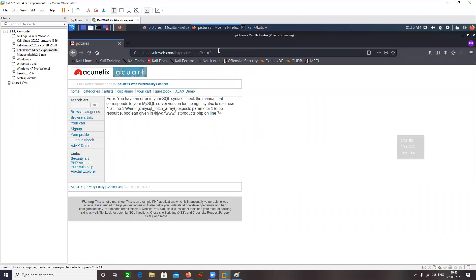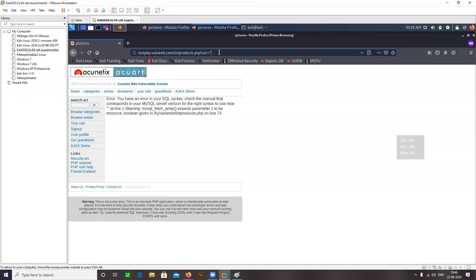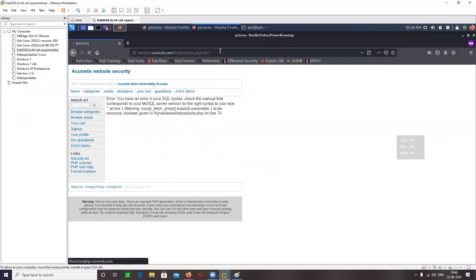If I enter a single quote here, you are going to see a SQL error: 'You have an error in your SQL syntax. Check the manual that corresponds to your MySQL server version.' My whole point here was to generate an error.